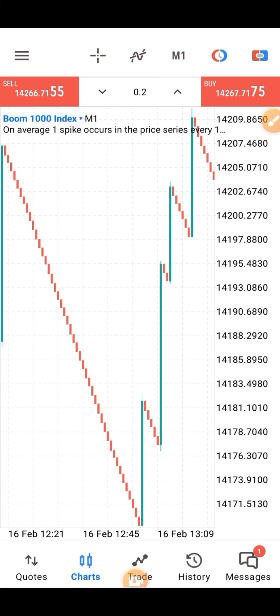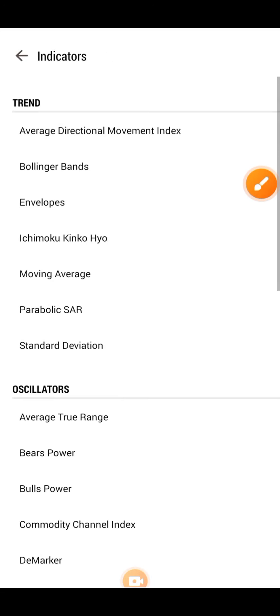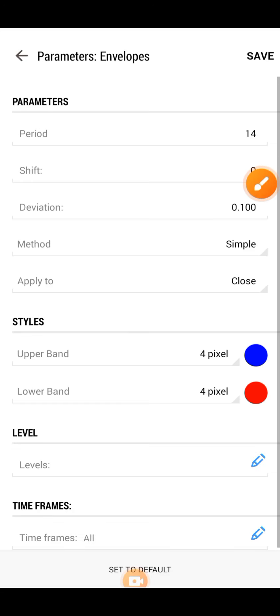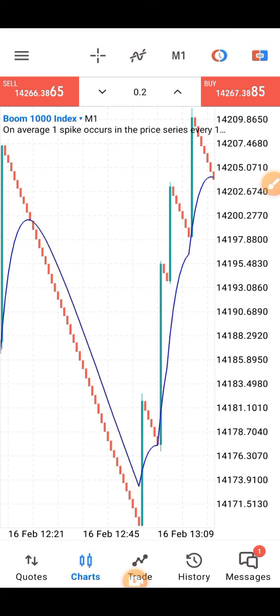So we are going to add this together so that you will have a clear understanding about this strategy. First of all, come to where the indicators are — click on the main chart. You have to click on Moving Average. We need Moving Average period 10, shift to zero, method is Simple, apply to close. Click on save and come back to the main chart.